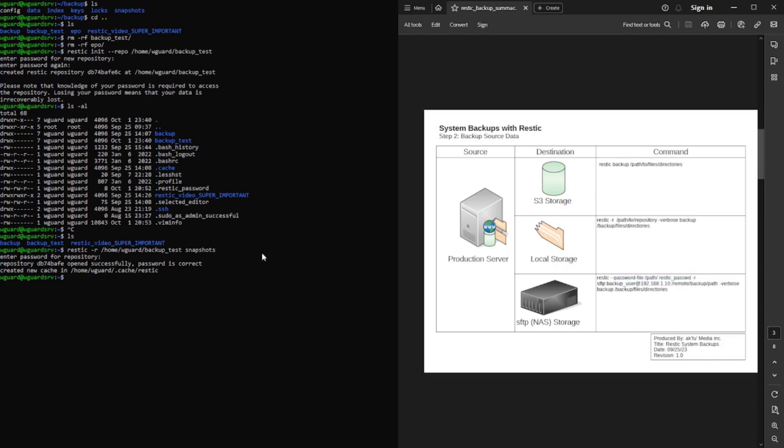So we have a repository. Let's go ahead and do snapshots here to see what's in there. Obviously, we won't see anything. But you'll see that it opens it. And obviously, there's nothing in there. But it shows that we were able to connect and work with it. So let's go ahead and create our first backup. So rustic dash r.